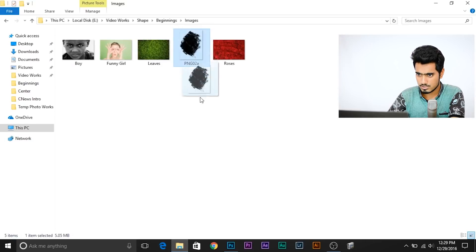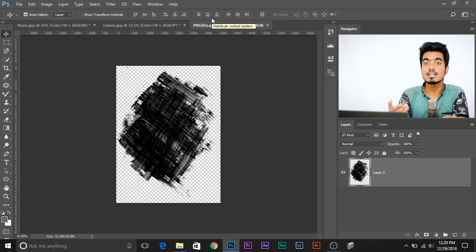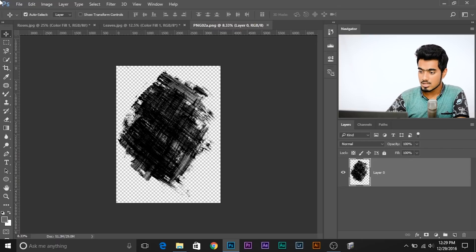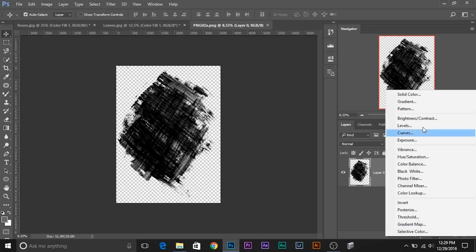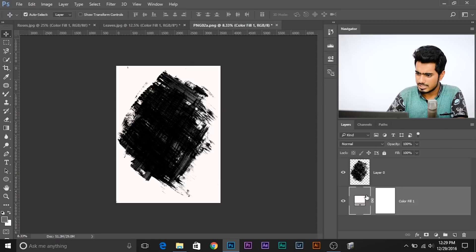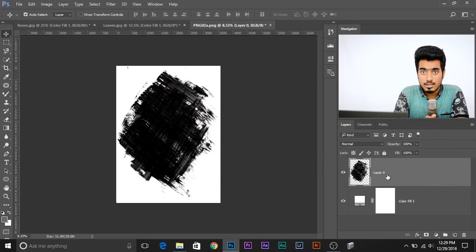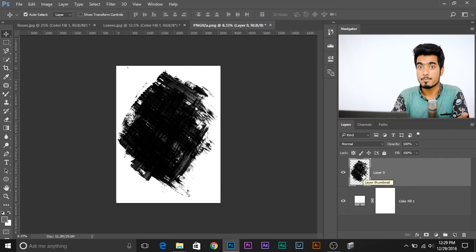Now let's move on to our second example, which is really exciting. First, let's import the image — just drag it into Photoshop. One important thing to notice is that it's a transparent image — it has a transparent background, no white or other color behind it. We need to add a background color the same way as before — let's make it white.